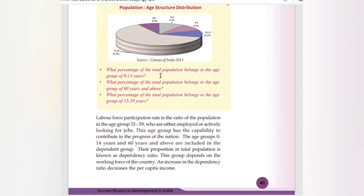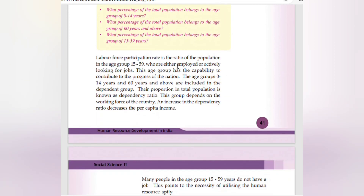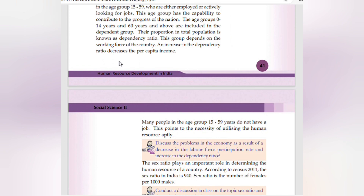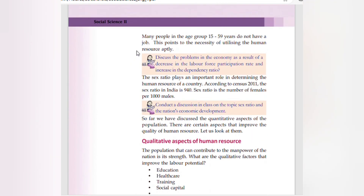Labor force participation rate is the ratio of the population in the age group 15 to 59 who are either employed or actively looking for jobs. This age group has the capability to contribute to the progress of a nation. The age groups 0 to 14 years and 60 years and above are included in the dependent group. Their proportion in the total population is known as the dependency ratio. An increase in the dependency ratio decreases per capita income.